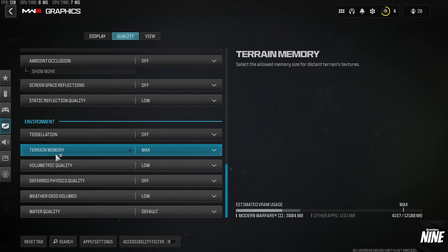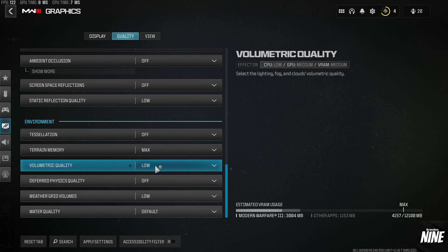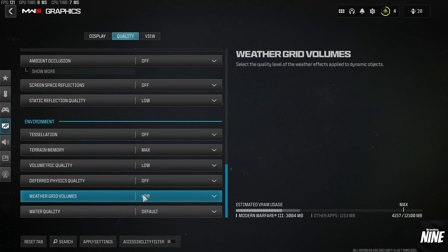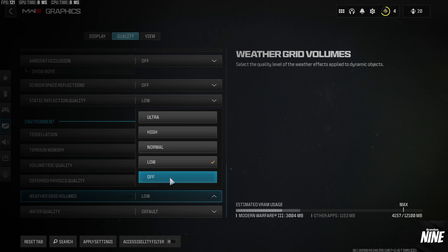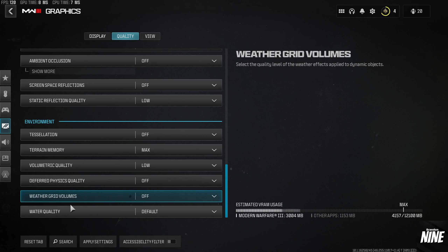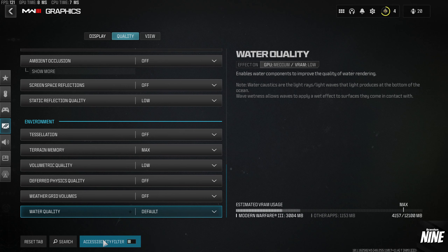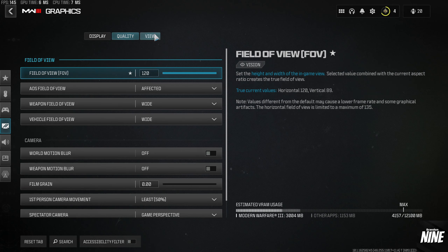Tessellation: off. Terrain Memory: keep this on Max. Volumetric Quality: Low. Deferred Physics Quality: off. Weather Grid Volumes: off. Water Quality: Default. Hit Apply, then go into the View tab.